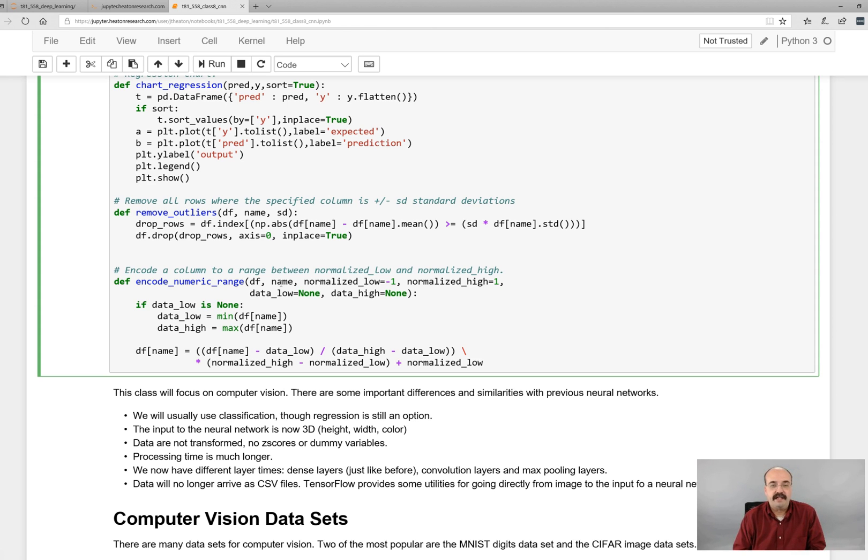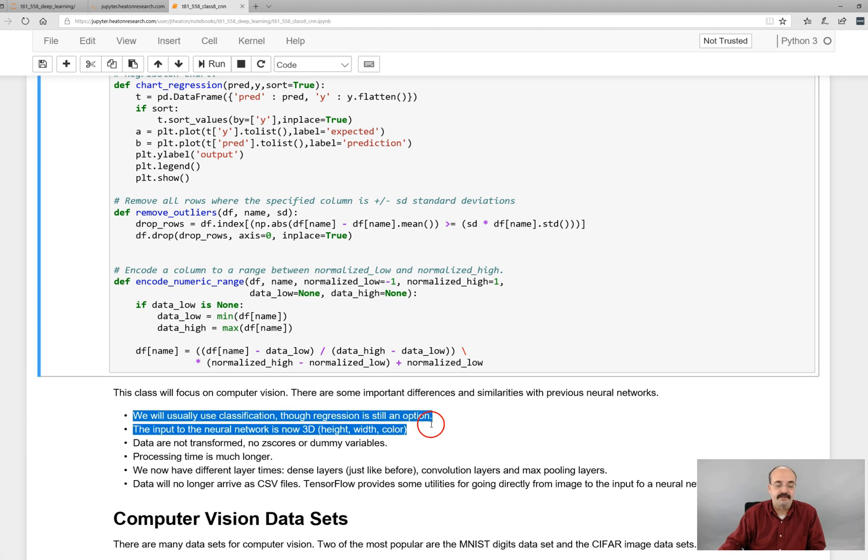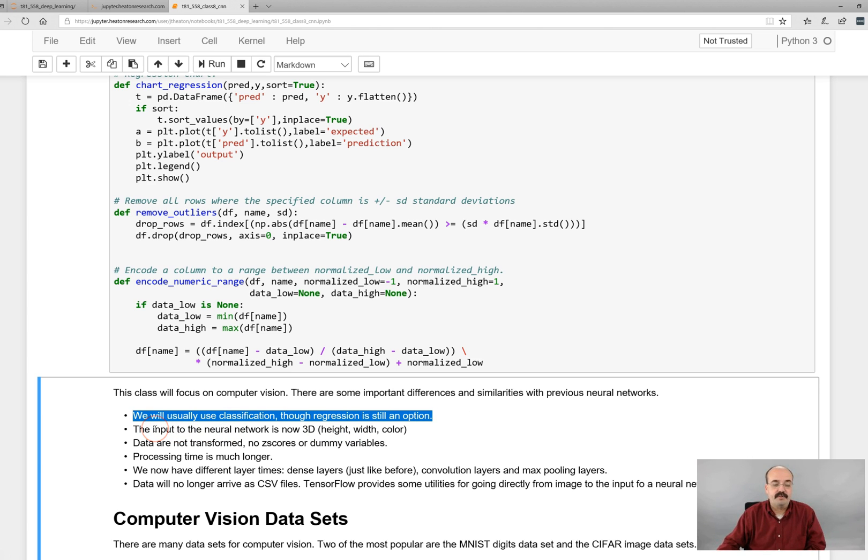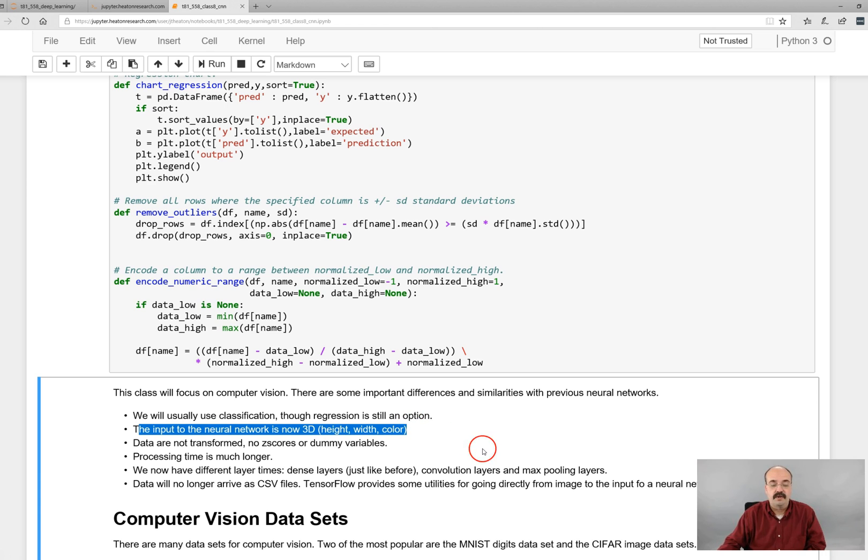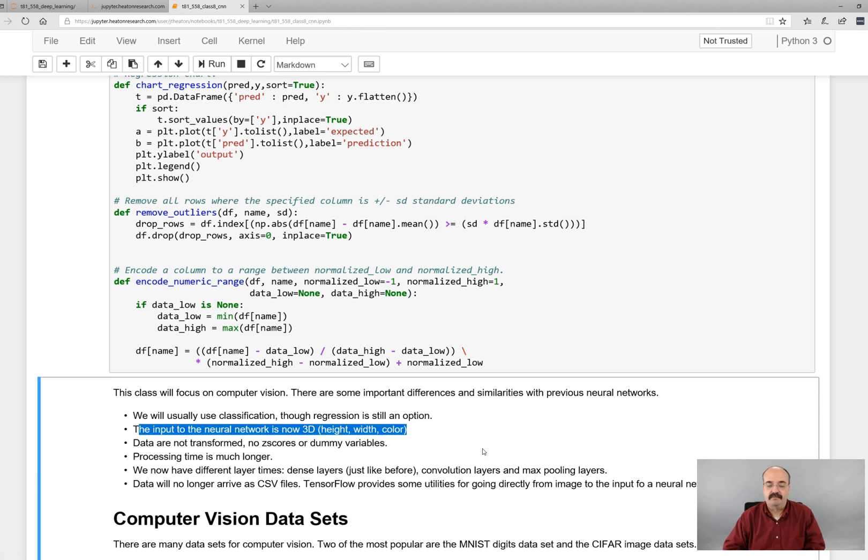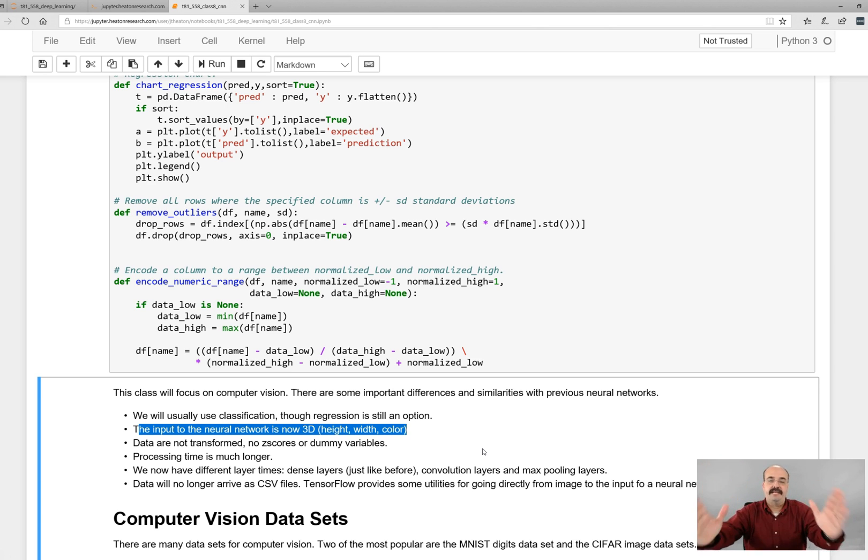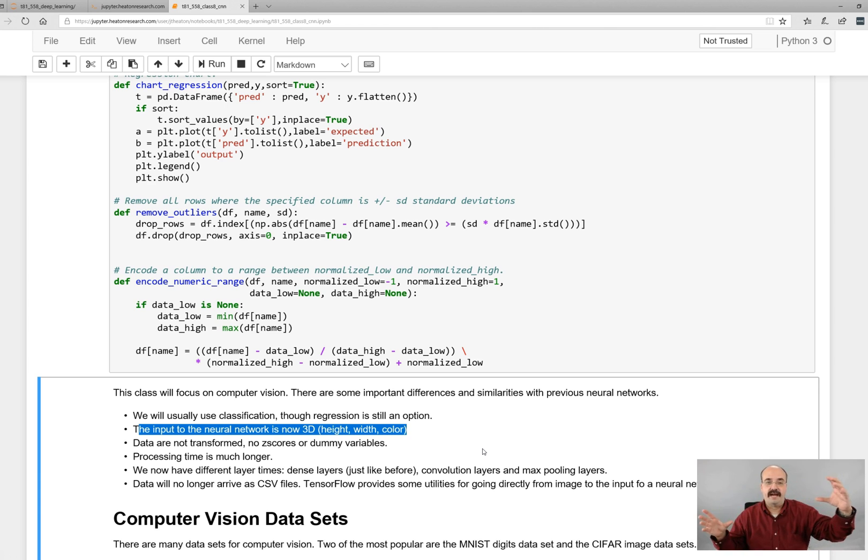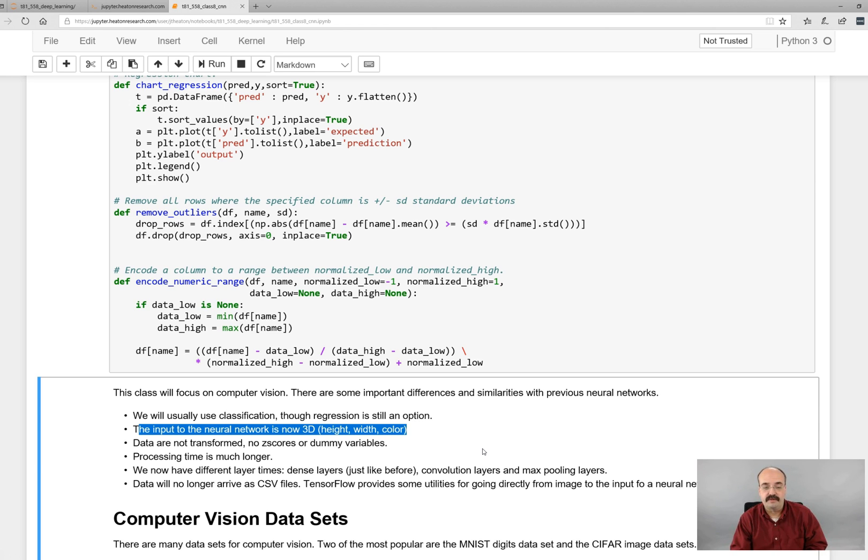But in computer vision, we will usually use classification, though regression is still an option. Often we will be trying to classify. Is it a dog? Is it a cat? Various things. The input to the neural network is now 3D. Before, we input data and we would send it a single row that had an iris, the four measurements of the iris, the different attributes of the car for miles per gallon. But now we are sending in a computer image. We're going to have a height, a width, and a depth. The depth is the RGB color space. Height and width are also very important because the fact that two pixels are close to each other is important because their meaning are shared. Whereas two pixels on opposite ends of the screen might not be as important to each other.